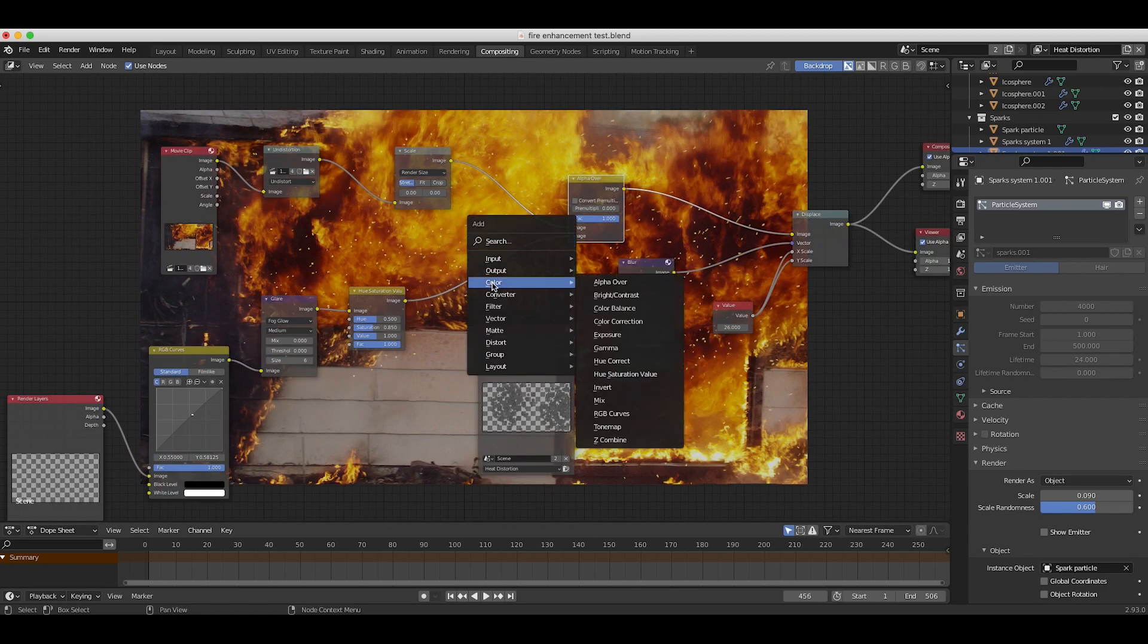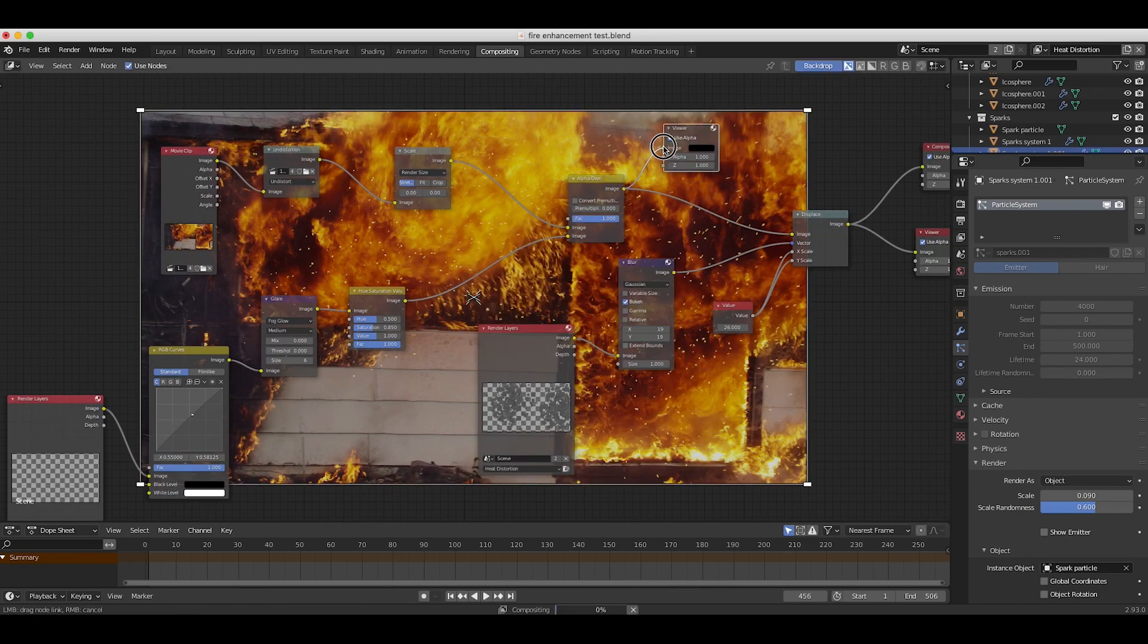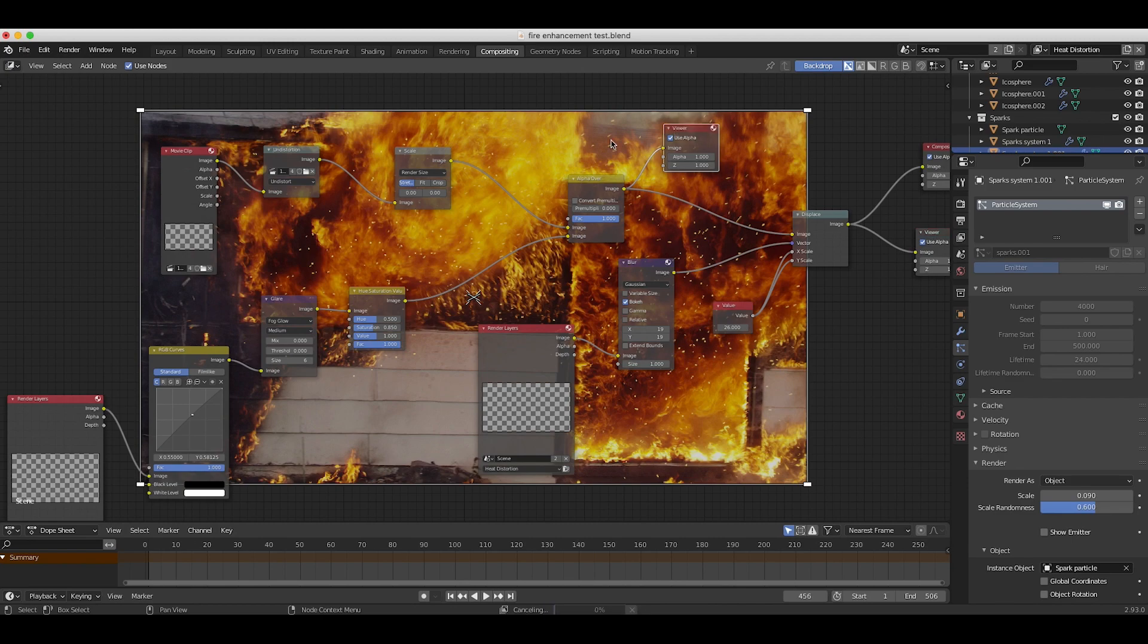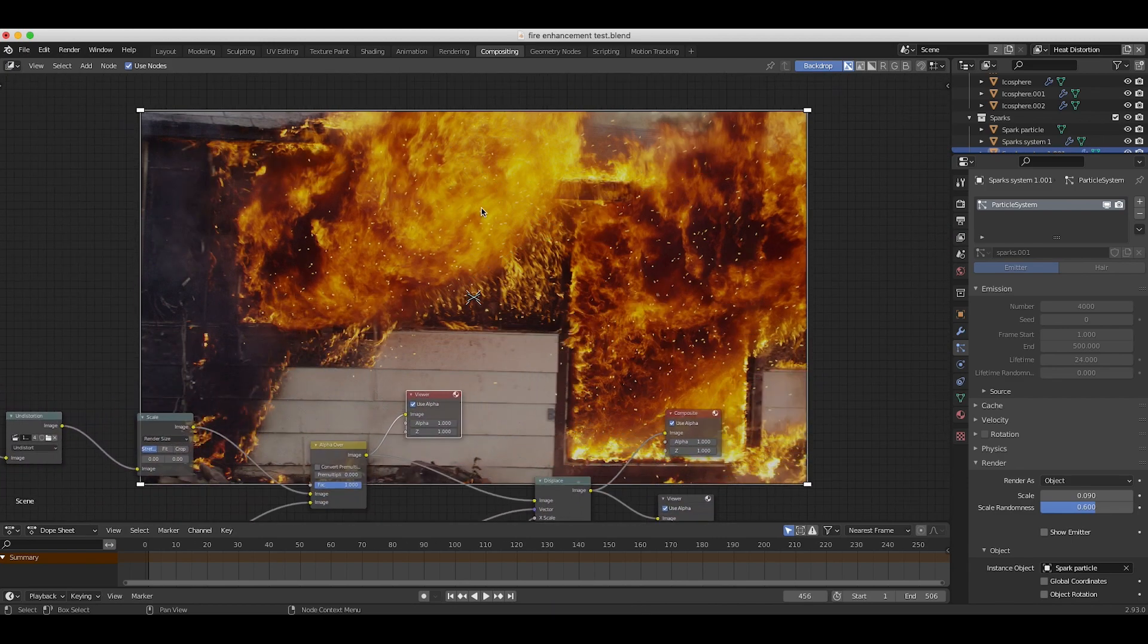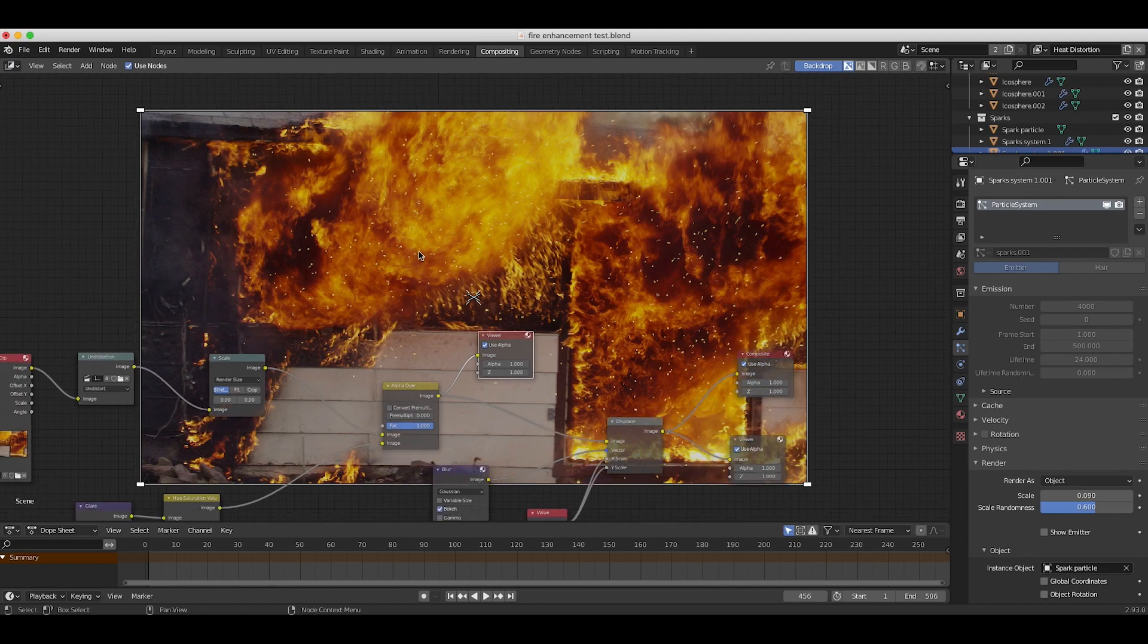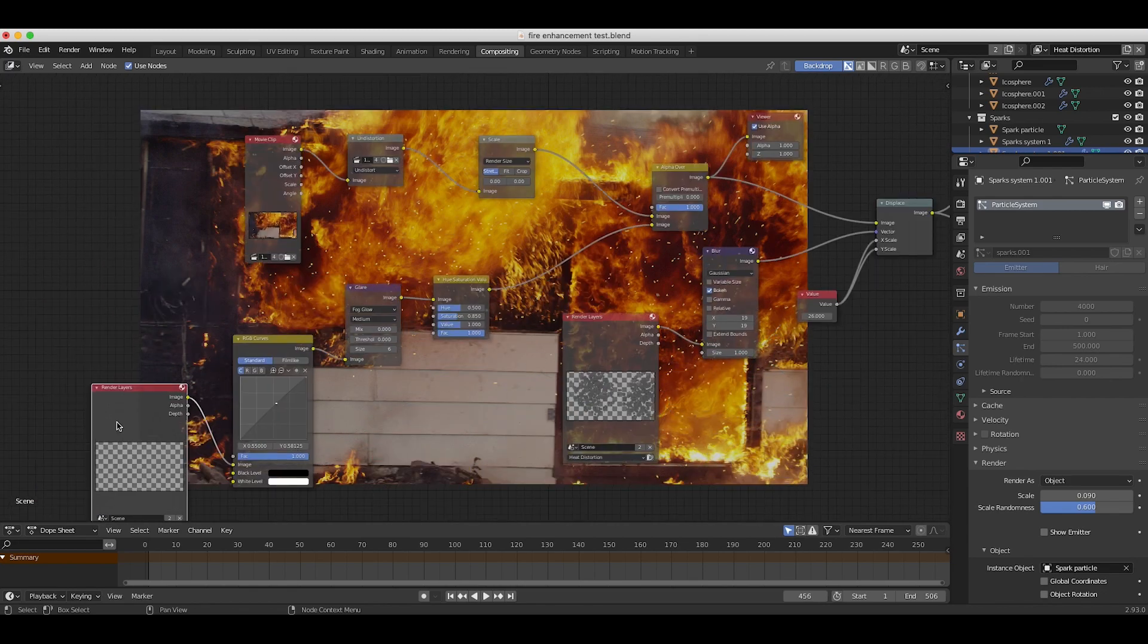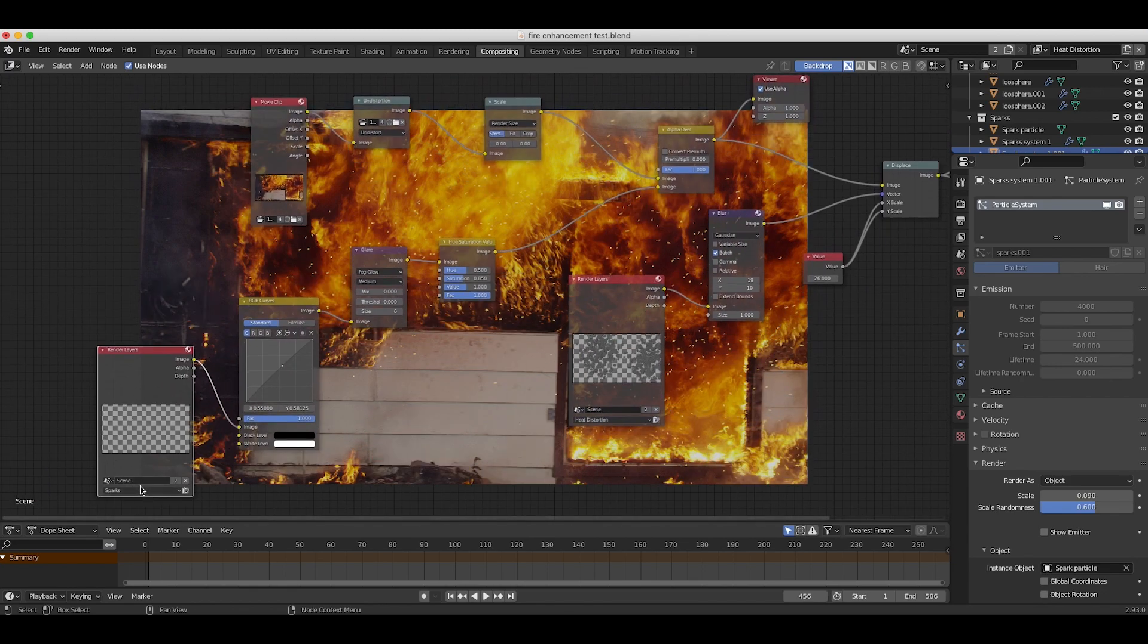Then I have an alpha over node here to overlay our sparks view layer on top of our footage. As you can see here, if I just go to output viewer and export this to our viewer node, you'll see that we've lost our heat displacement but we just have our sparks overlaid on top of our footage, which is being input through this sparks view layer down here.